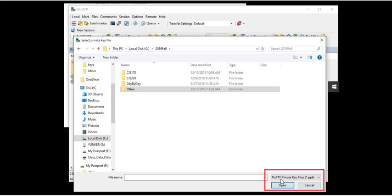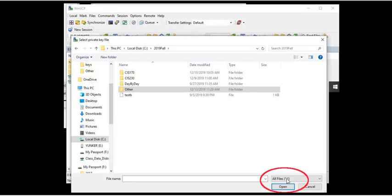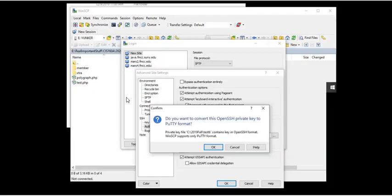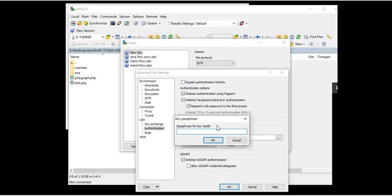There's not going to be anything there. So we'll change that to all files and that's when you'll see the TestB file or whatever your user account name is. And it will say, do you want to convert this to the putty format? And you'll say okay.